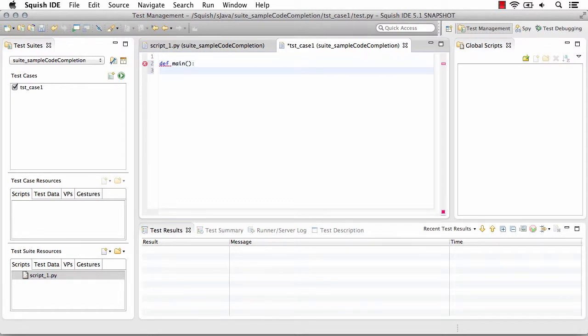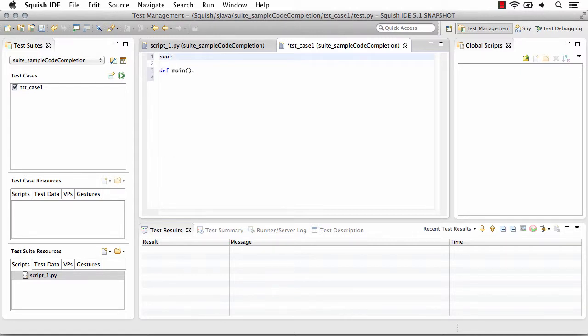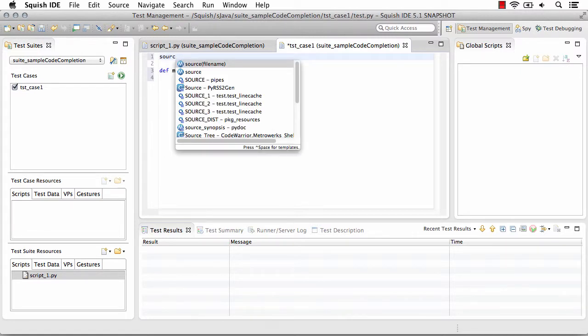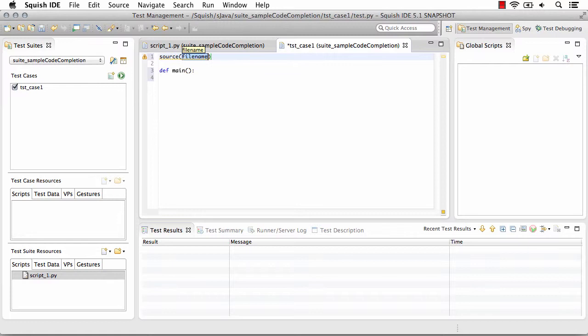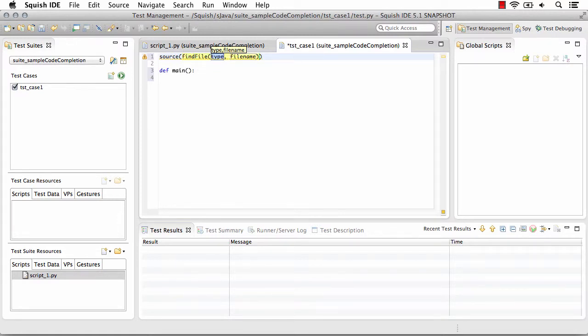So if I want to begin by calling a function from one of the test suite resources or global scripts, as you've done previously, you first need to use the source function, find file, file, and you see how it's helping me with this. It's a script, and the file name.